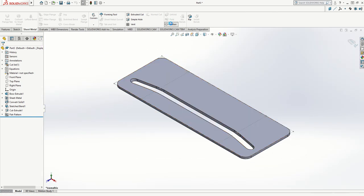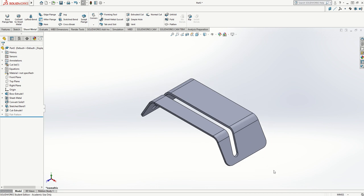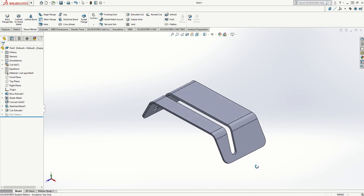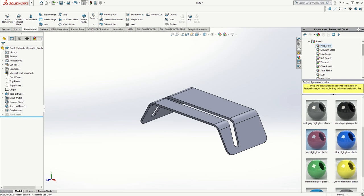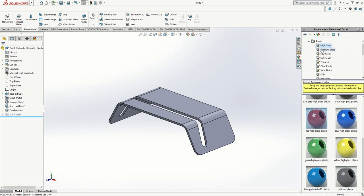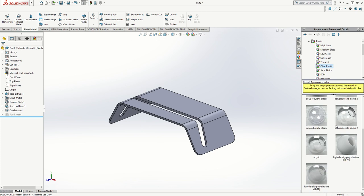There's my shape, and to turn it into an acrylic rendered shape, I go to my appearances tab. I'll pin that open, go to clear plastic, go to acrylic, and drag and drop some acrylic onto the whole part.